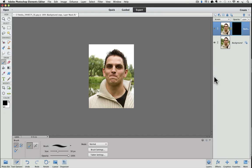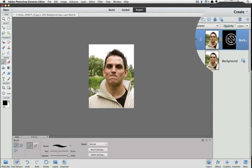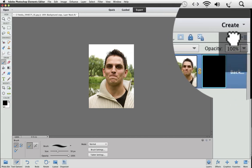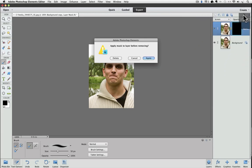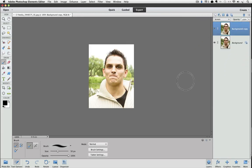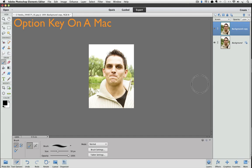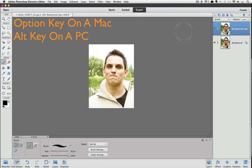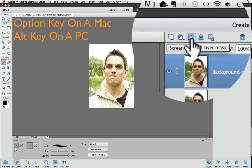But there's even a quicker way to do it. I'm going to throw away my layer mask, and I can do that by clicking and dragging it to the trash. Say Delete. When you add the layer mask, if you hold down the Option key on a Mac, or the Alt key on a PC. So let me do that. I'm on a Mac, so I'm going to hold down the Option key, and I'm going to click on the Layer Mask icon.